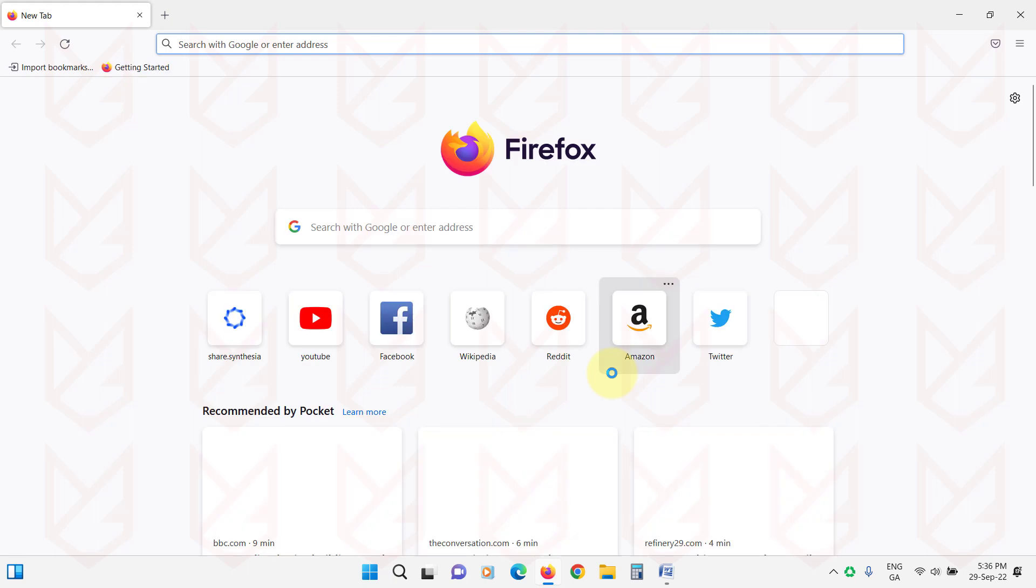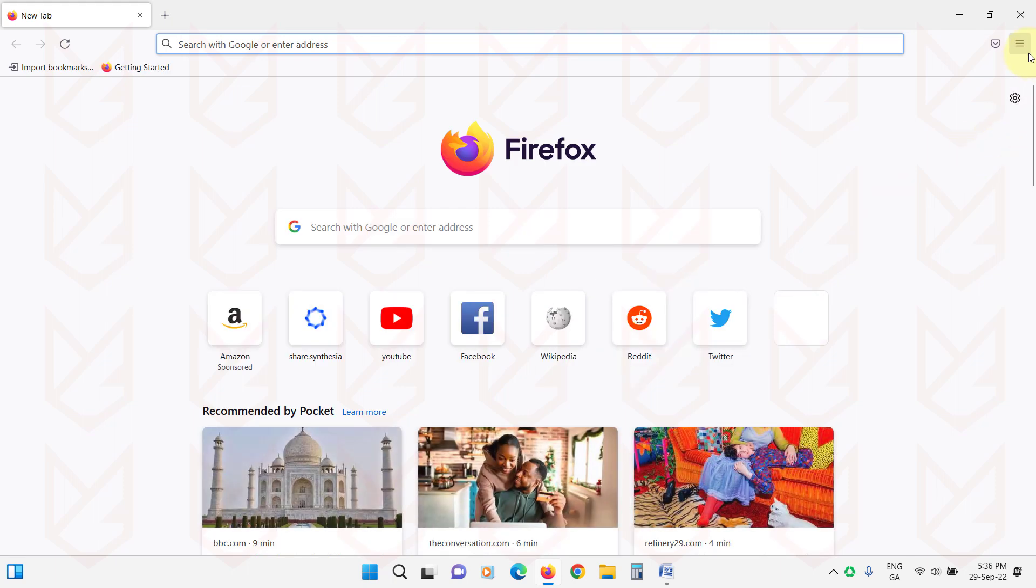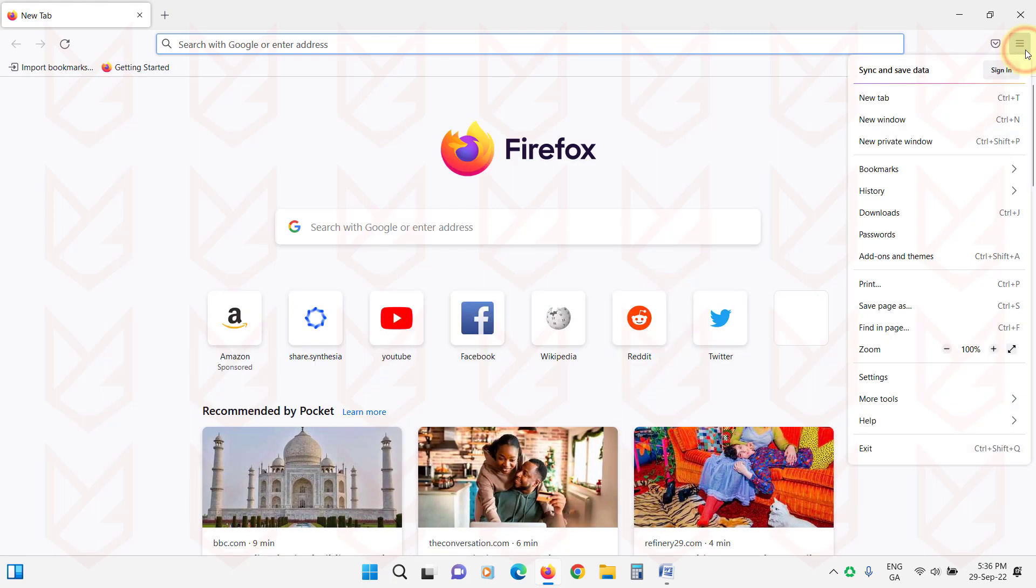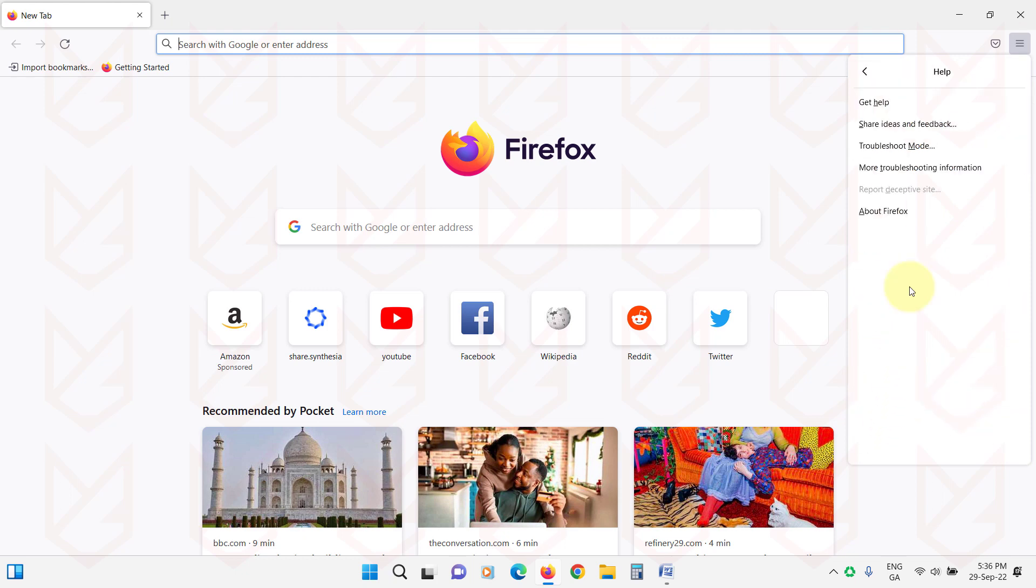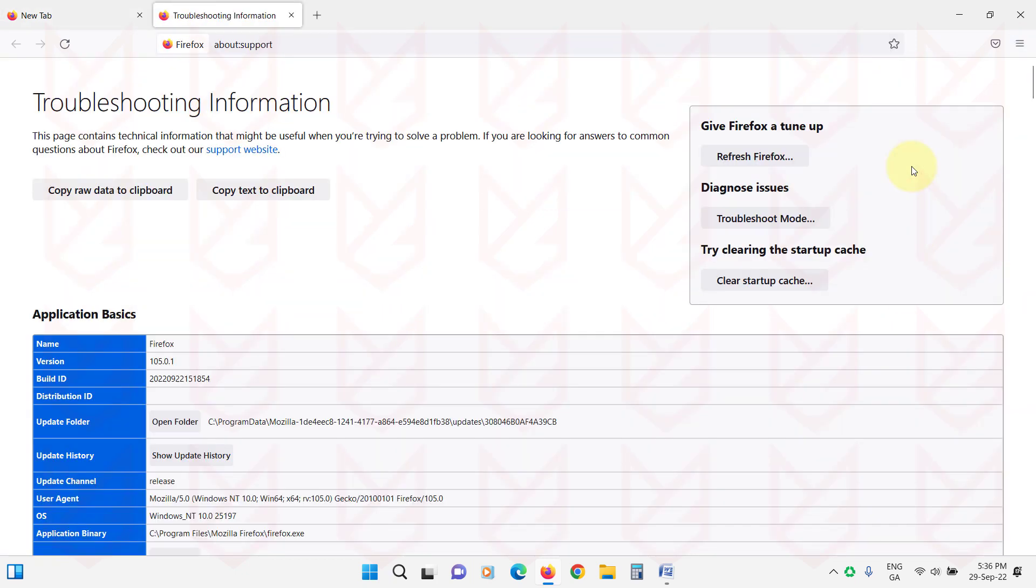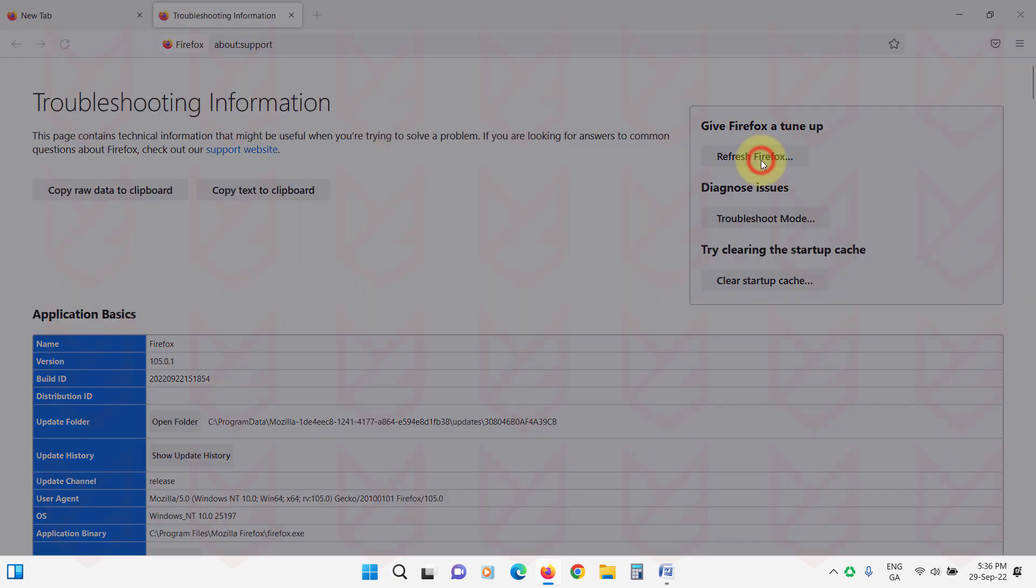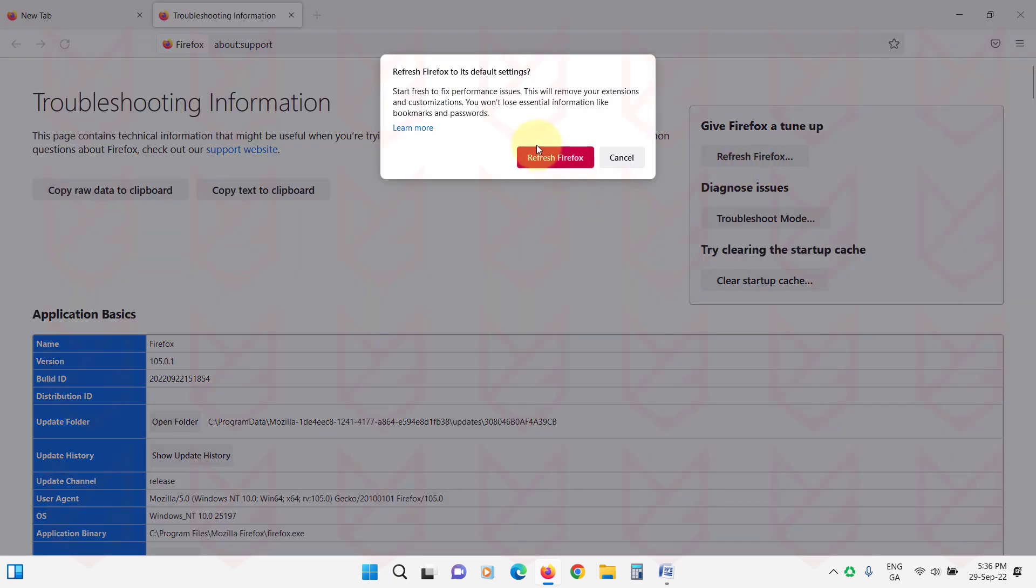To reset the settings of Mozilla Firefox, click on Menu button, then Help, then click on More Troubleshooting Information. Now click on Refresh Firefox. Now click on Refresh Firefox again to confirm your action.